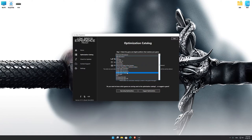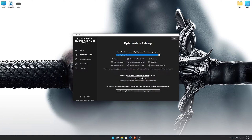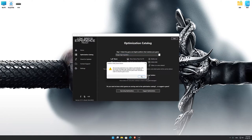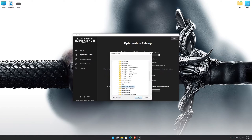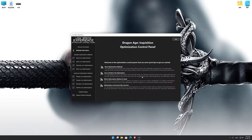Once that is done, press 'Load the Optimization Package.' If the Low Specs Experience does not automatically verify the installation location, simply select the location where your game is installed. Press OK and the optimization control panel will load.